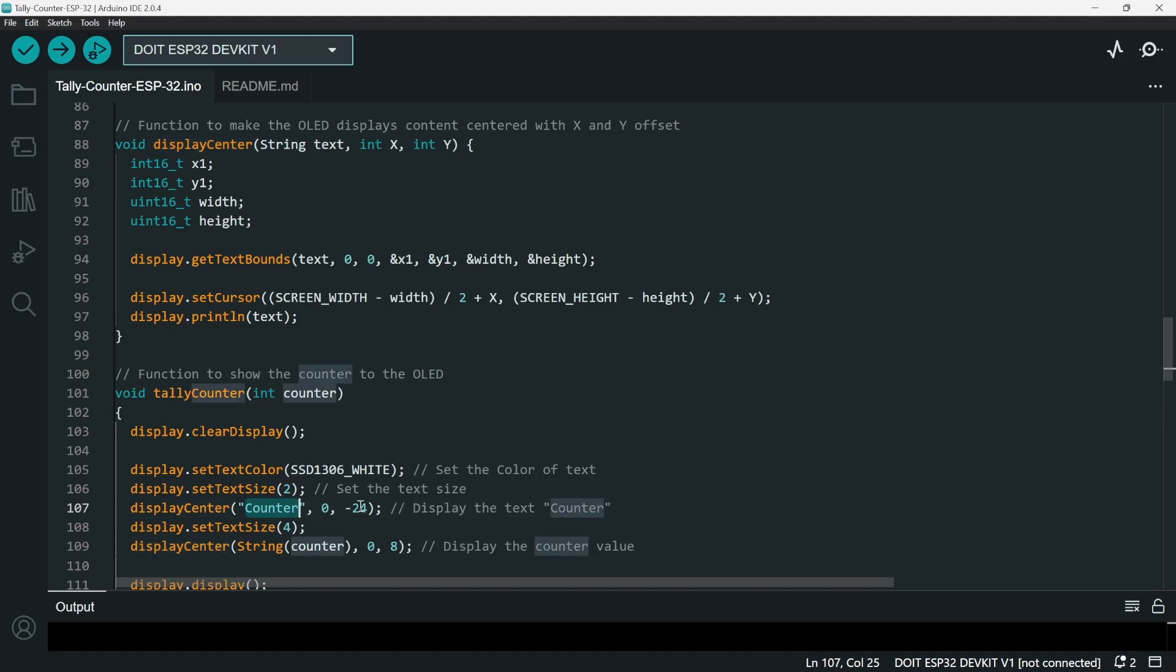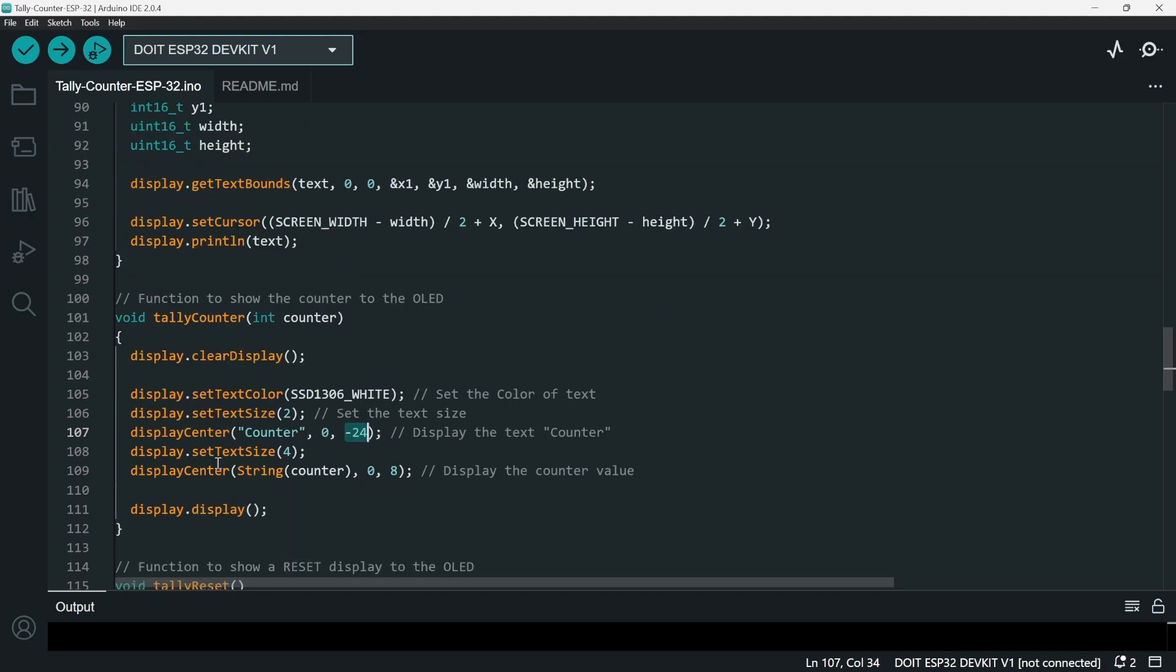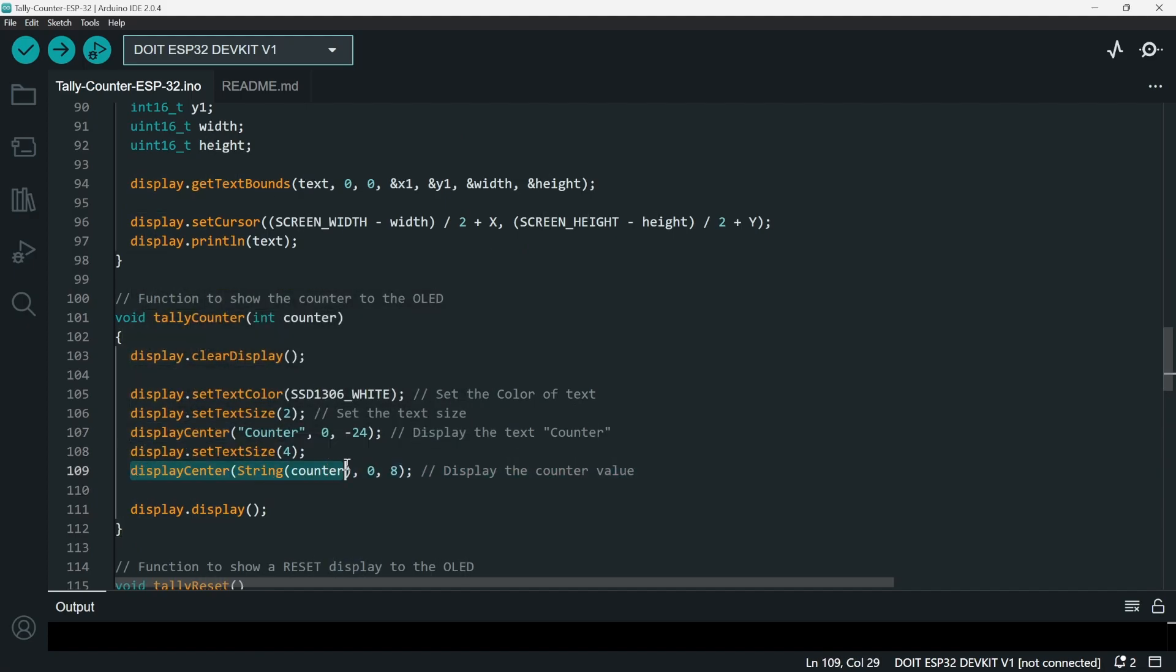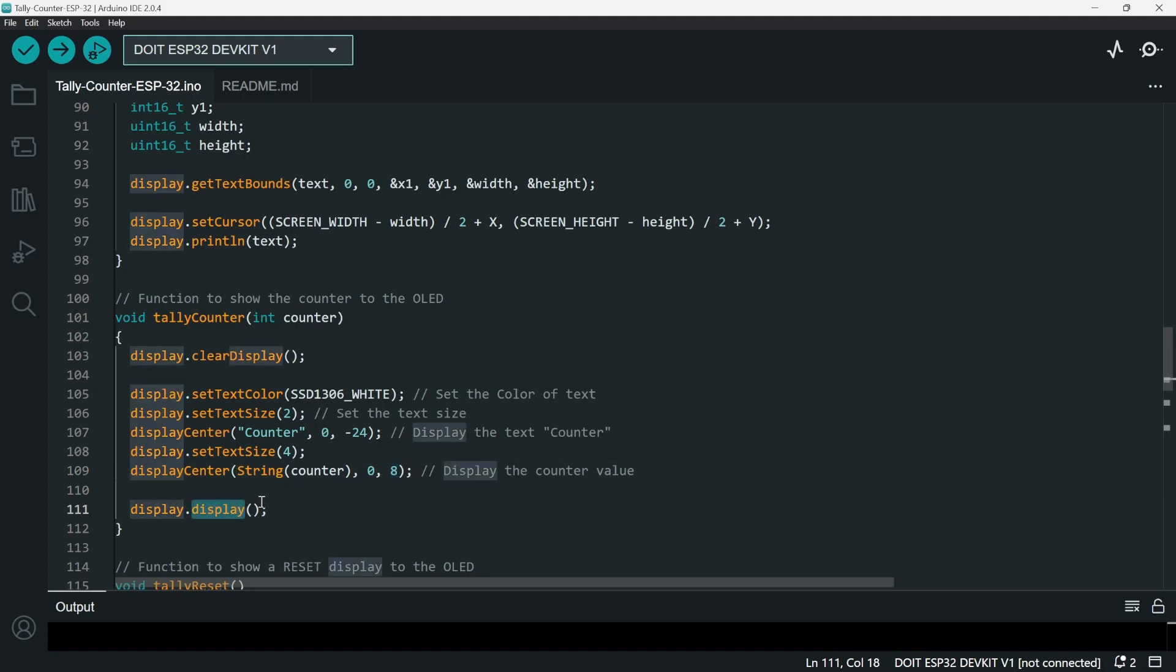It displays to the center the word counter with the offset of x equals zero and the offset of y is -24, which means it's going to be more above the center line. And then we set the text size again, and then we display center the counter with offset of x by zero, and then offset of y is 8, which means it goes down by 8 pixels.